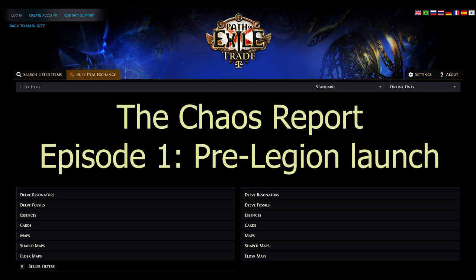Hello everyone, Lunar Warfare. Welcome to the first episode of The Chaos Report, a new weekly or bi-weekly Path of Exile series that will focus on the economy of the Softcore Challenge League.